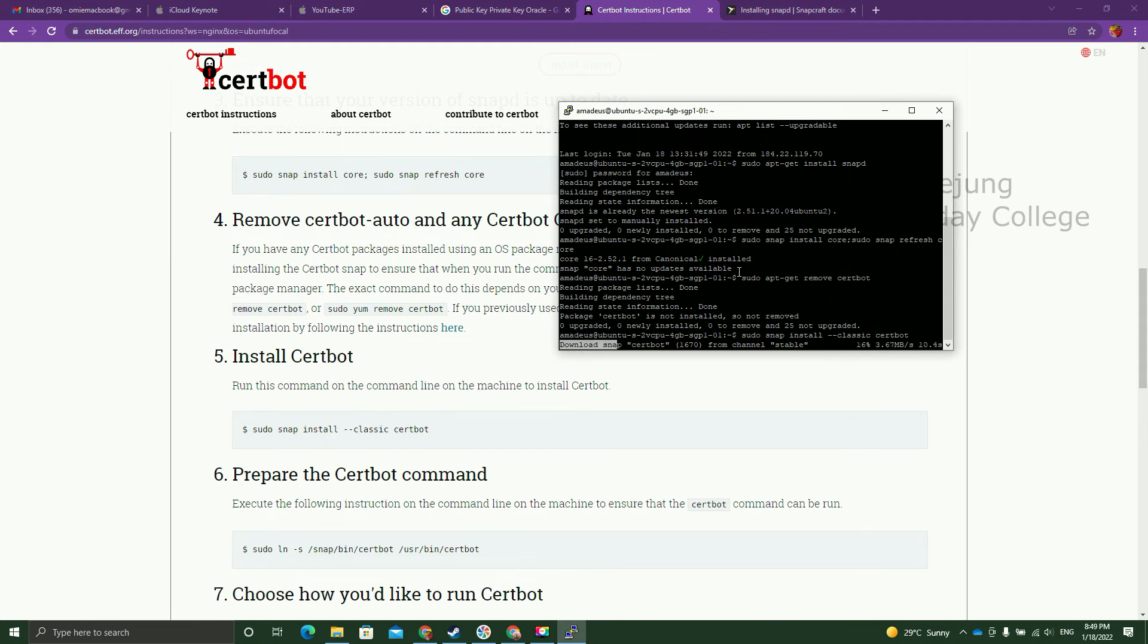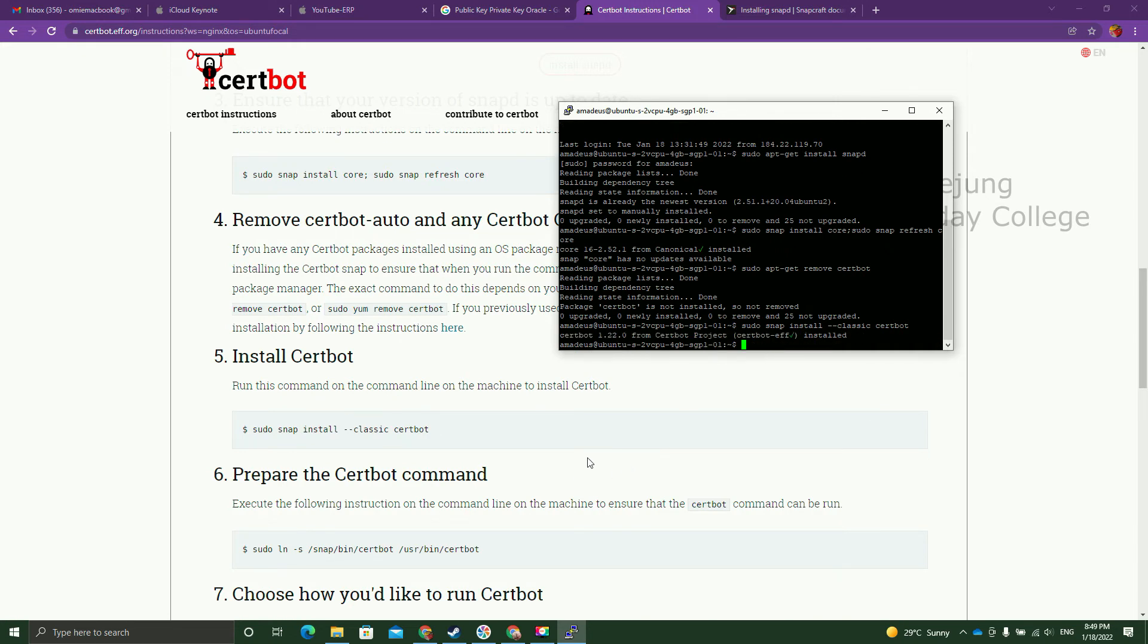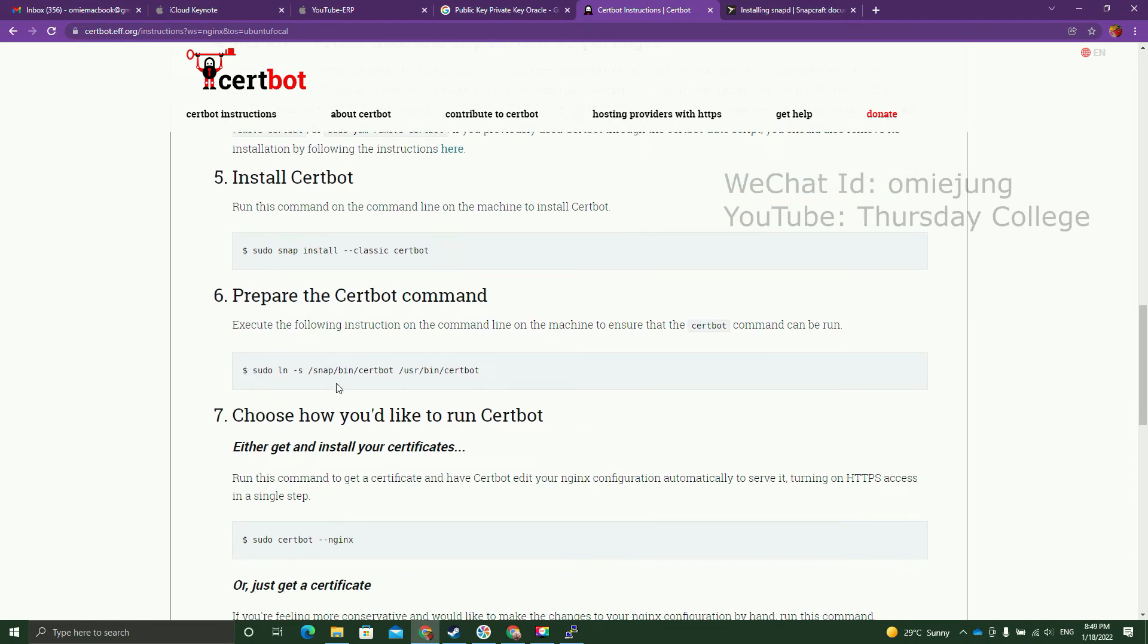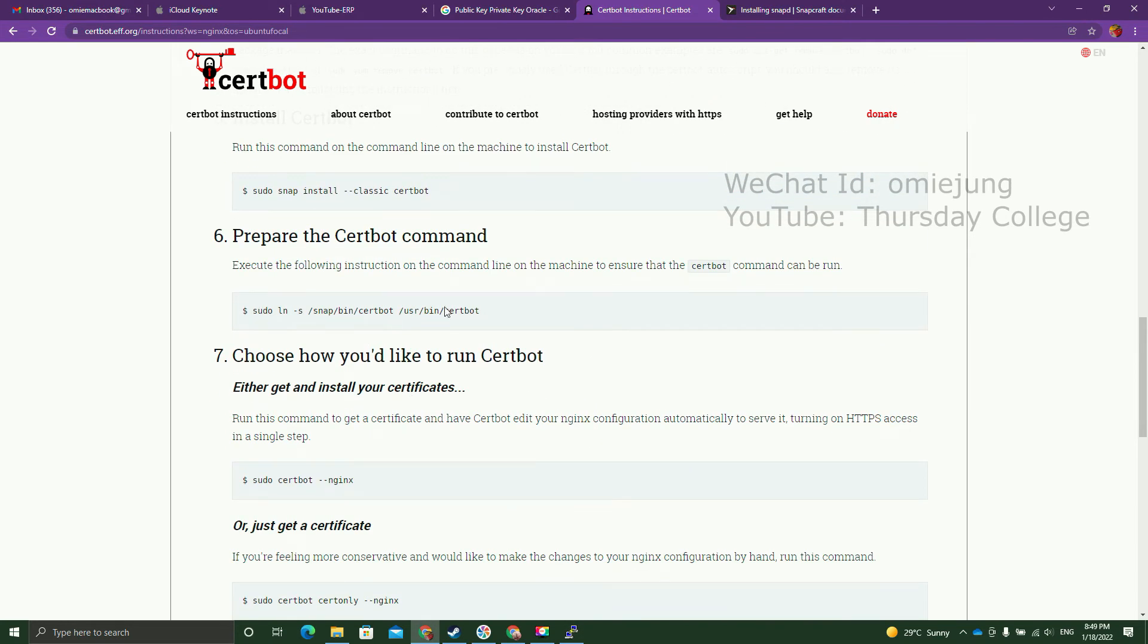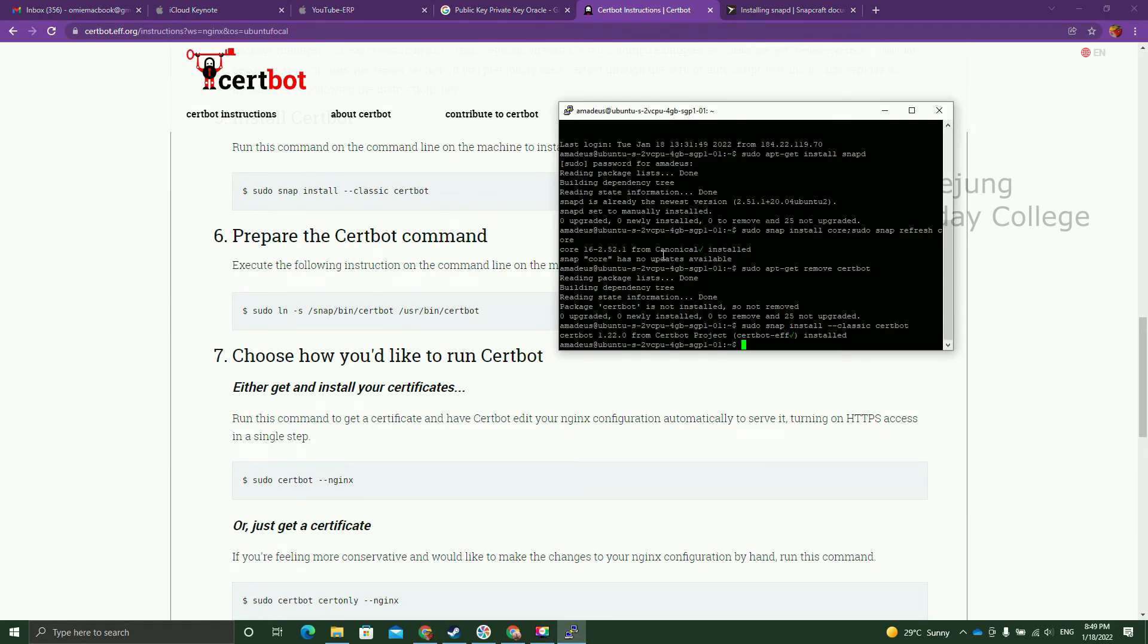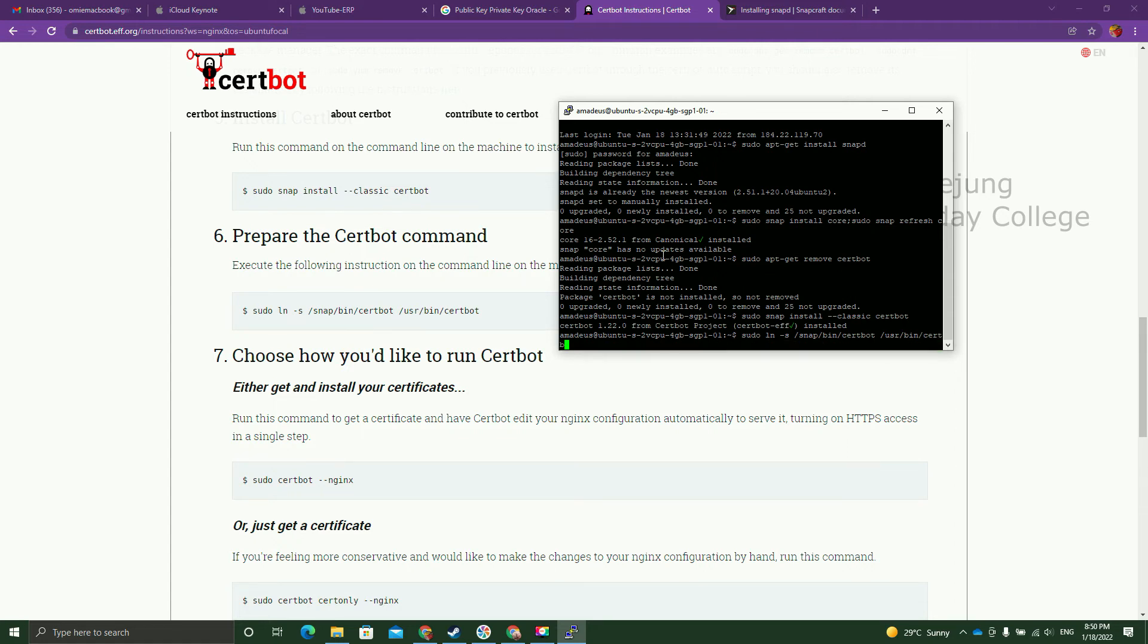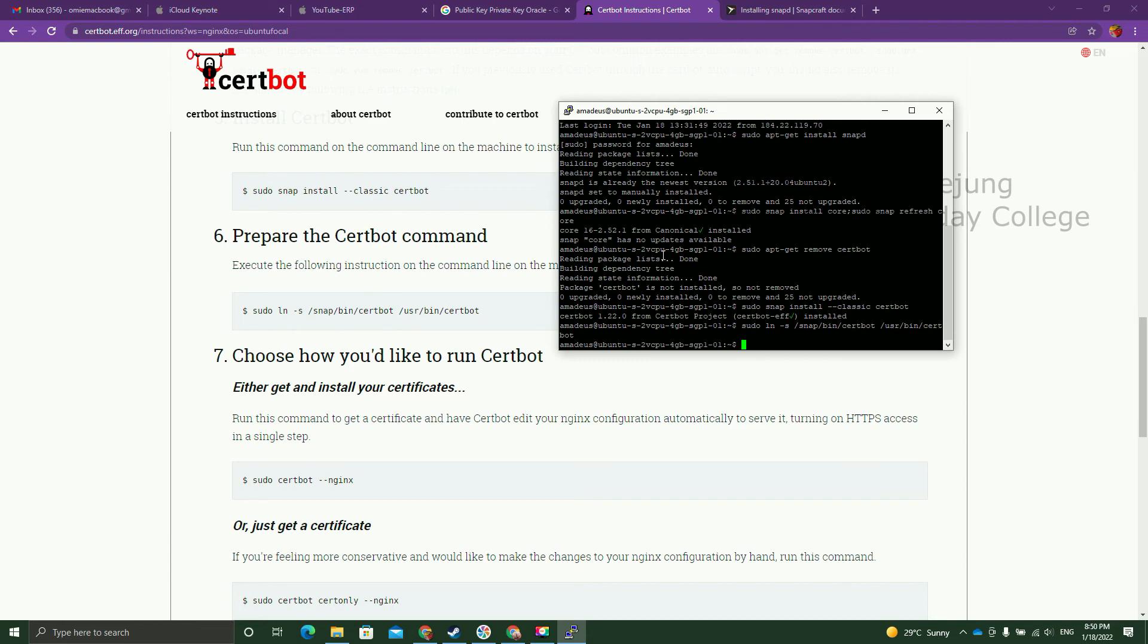If it's not installed, that's good. What you need to do is you just say sudo snap install classic certbot. And then we finished already. So the next step is we just prepare to run the command. And then sudo ln -s /snap/bin/certbot /usr/bin/certbot. And then you just run this command.